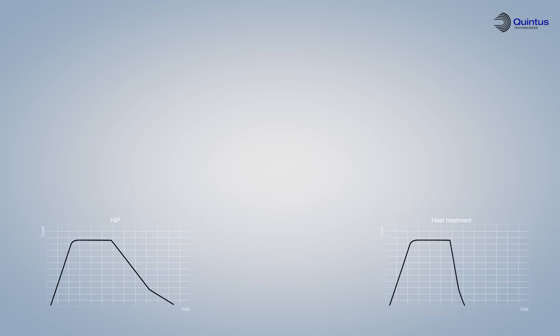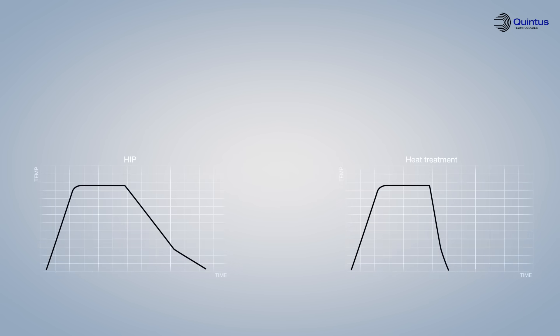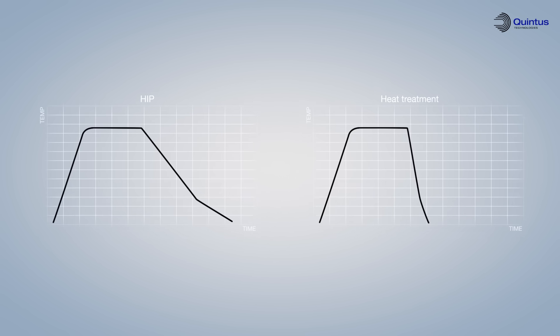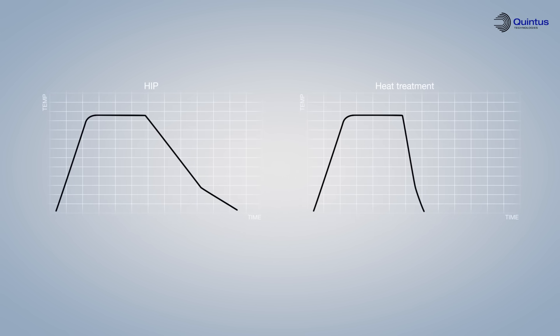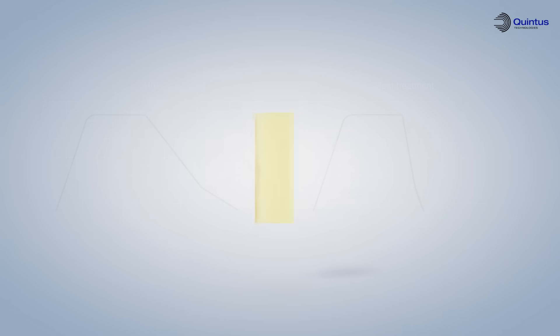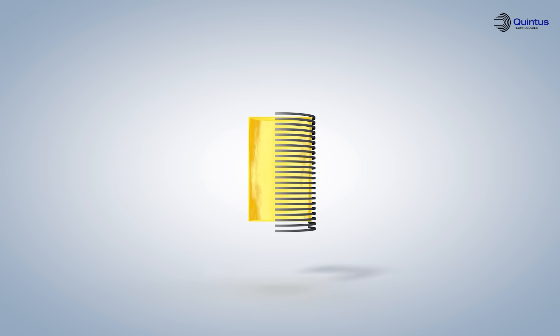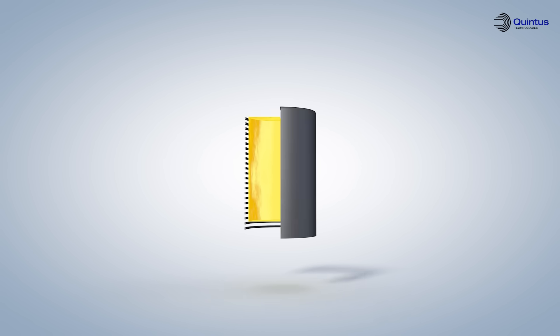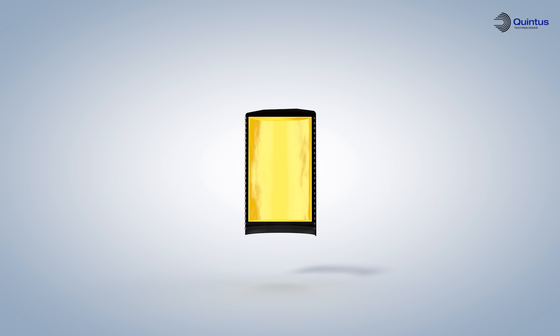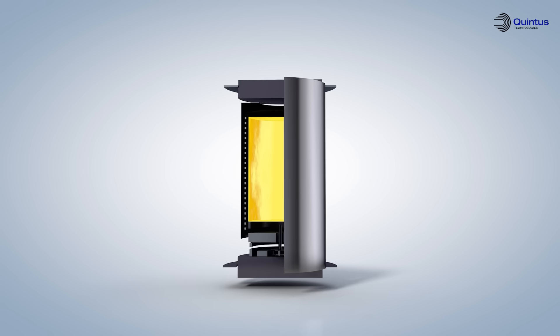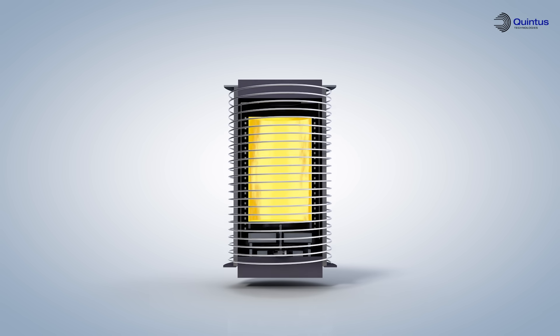It would be a big advantage if these processes could be combined to save energy and increase productivity. But combining quick cooling with high pressure places stringent demands on the pressurized furnace.